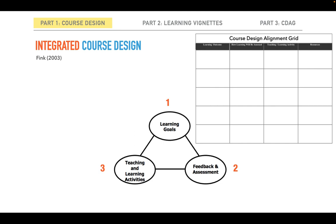We will take a look at the course design alignment grid in another part of this lesson.